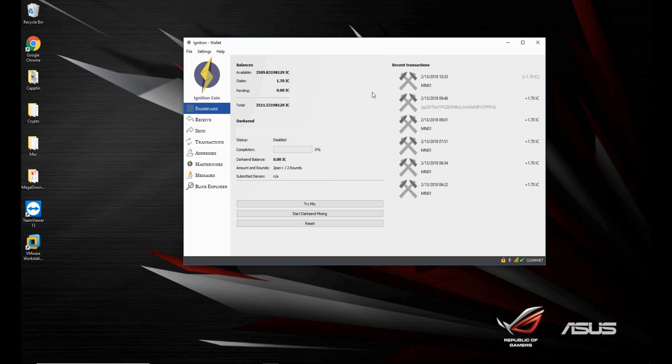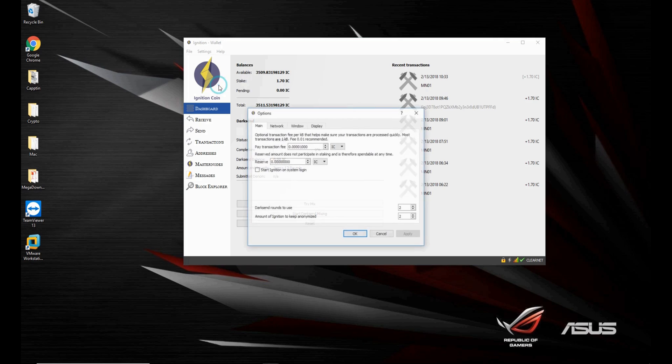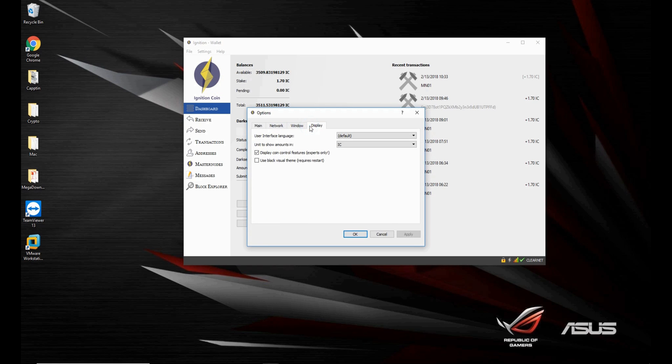Welcome everyone, so today we'll talk about coin control on Ignition wallet. First of all, if you haven't enabled coin control or don't know what coin control is, go into settings, options, display, and you can see display coin control features here.